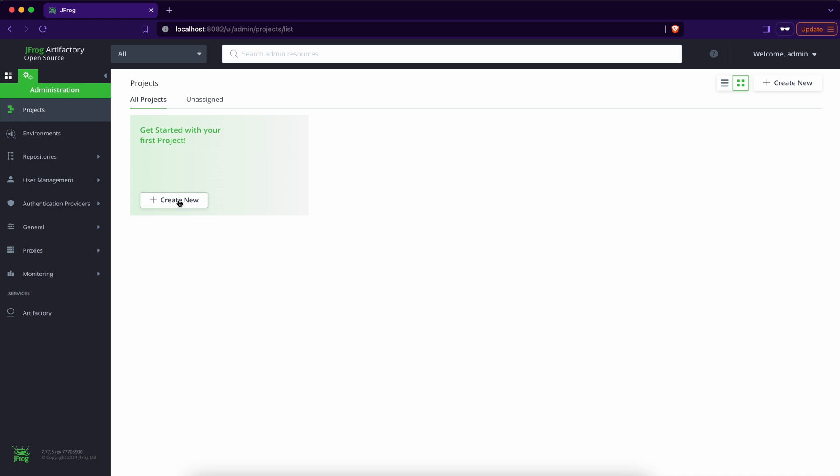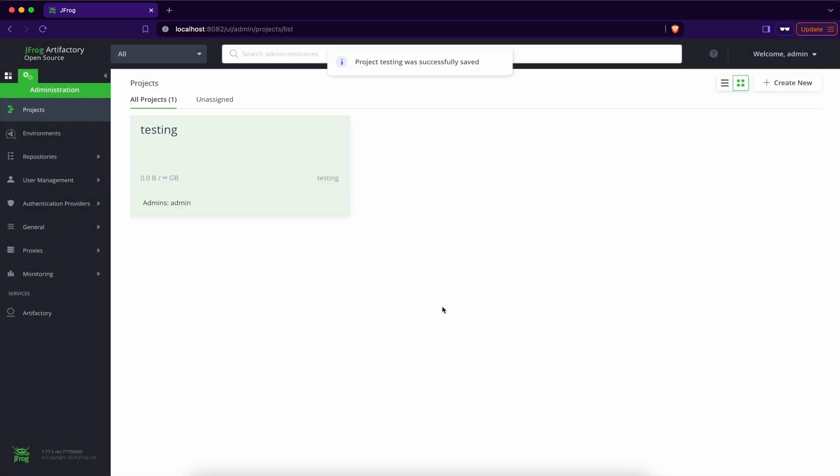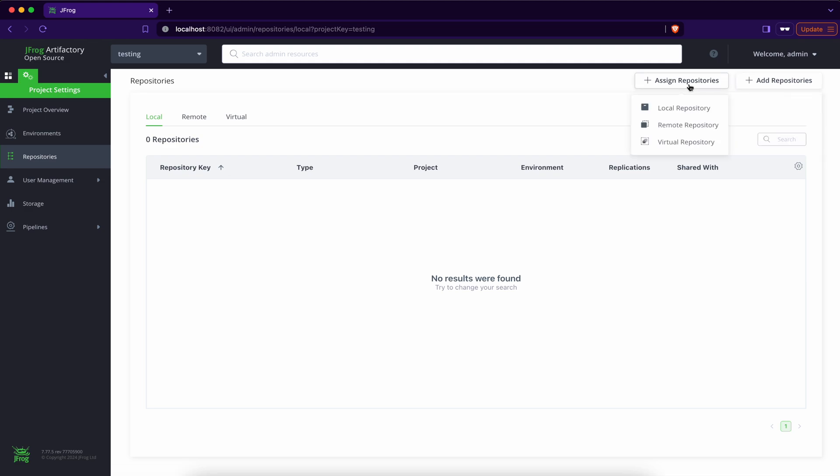Create a new project. Project name. Let's say it's testing. Testing. Project testing. Create. In the repositories. Go here to the project settings. Repositories. Add repositories.